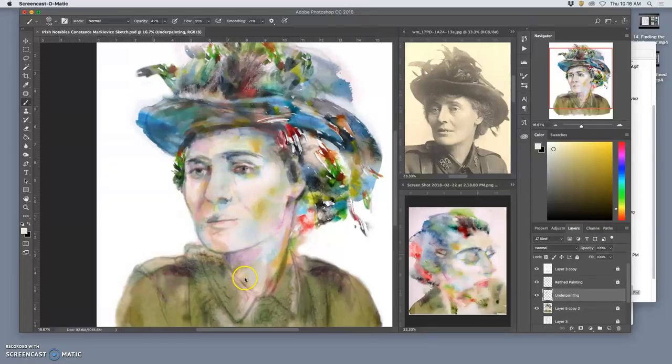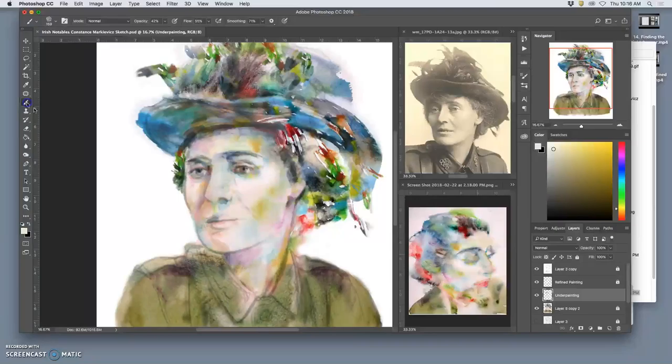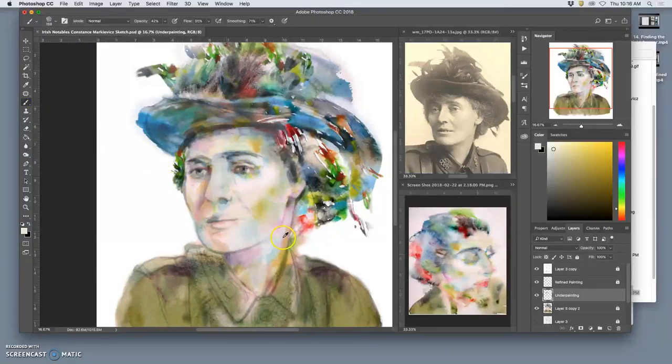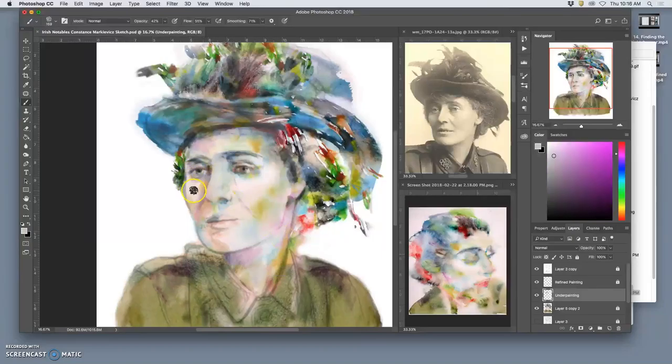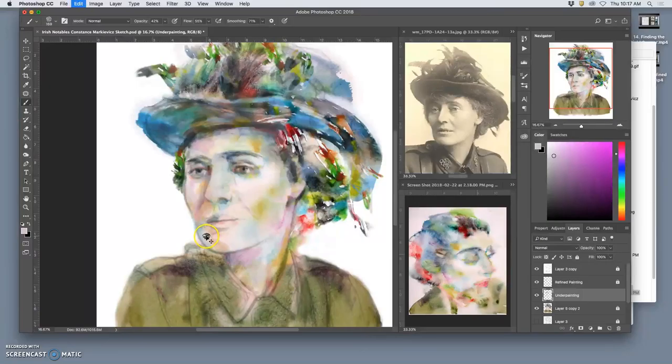All right, so squinting, I'm seeing the values in her face are starting to work. I'm seeing what I can knock down and what's better left kind of open.